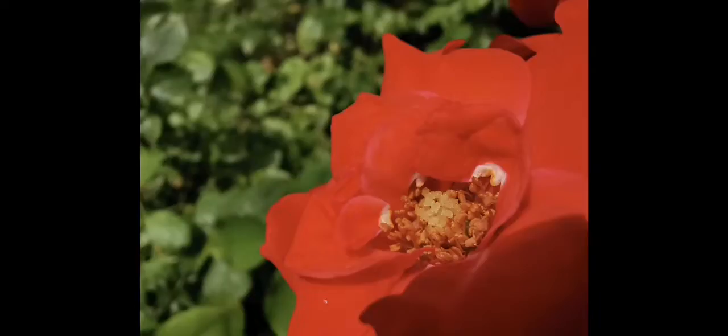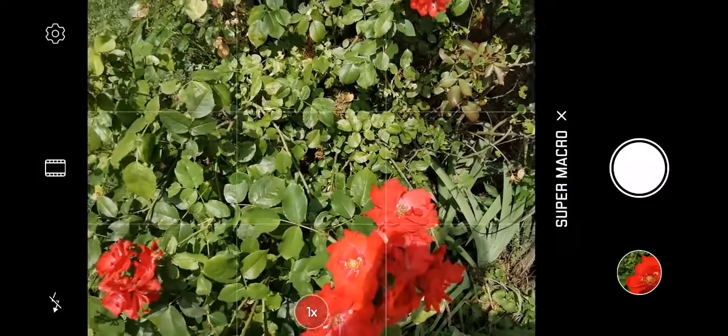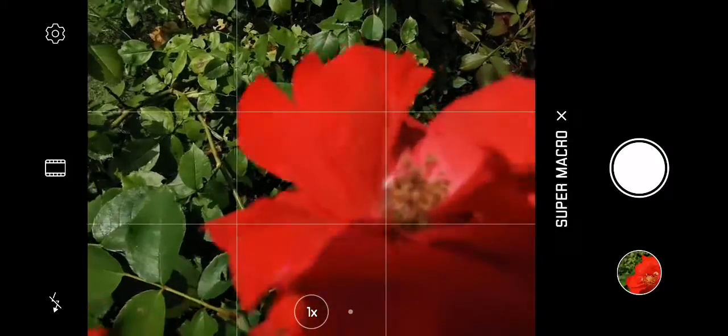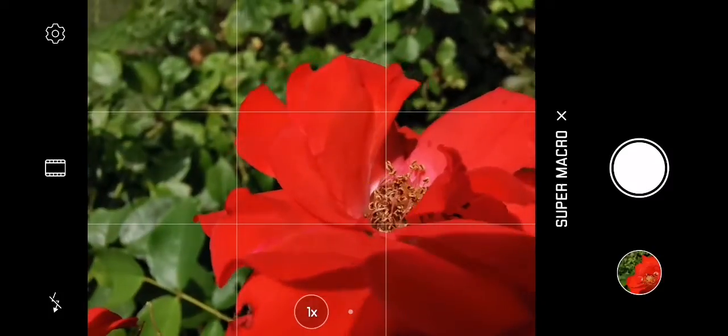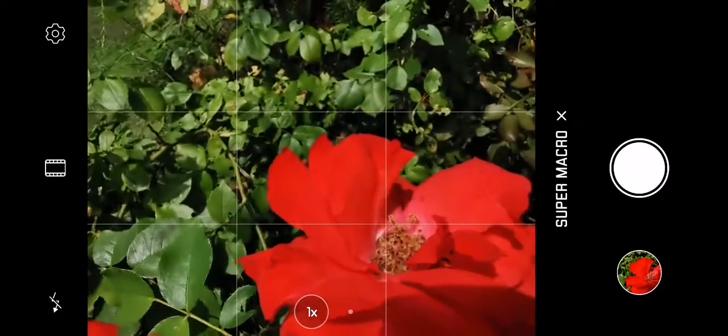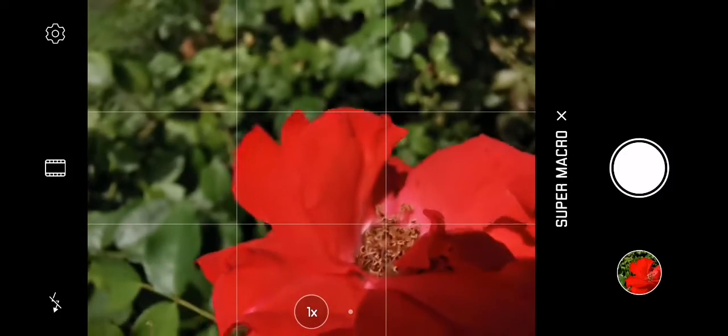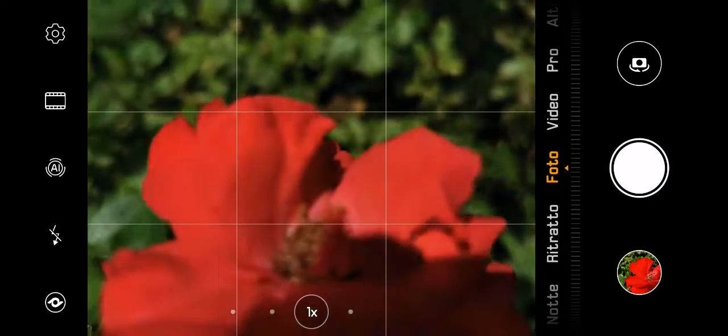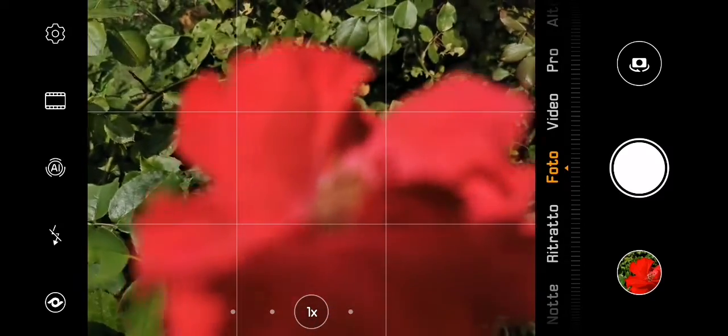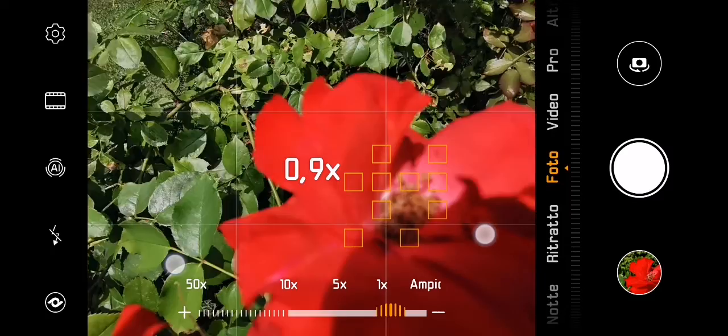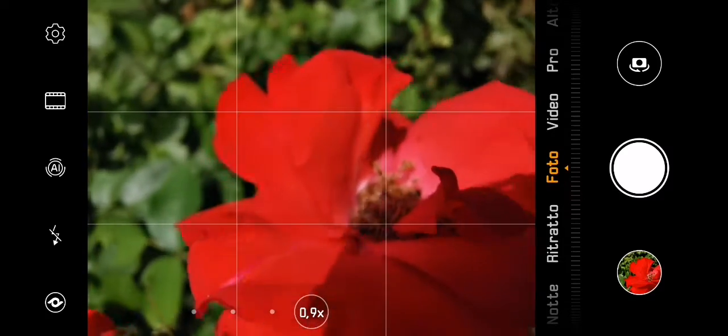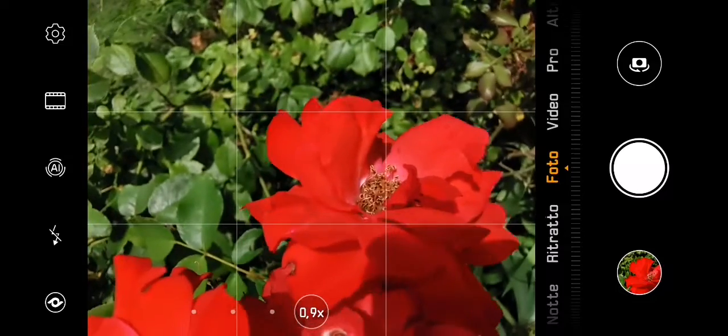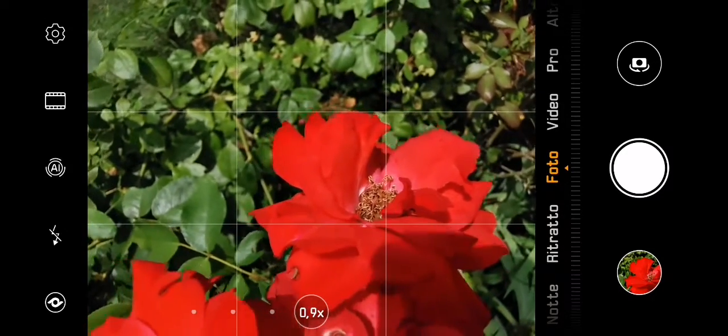So if you want to take a super macro mode, you can enable it in the more setting. But if you want to take super macro mode in the auto mode, you have to go to 0.9X. At 0.9X the ultra wide angle lens is enabled but at the same time cropped.